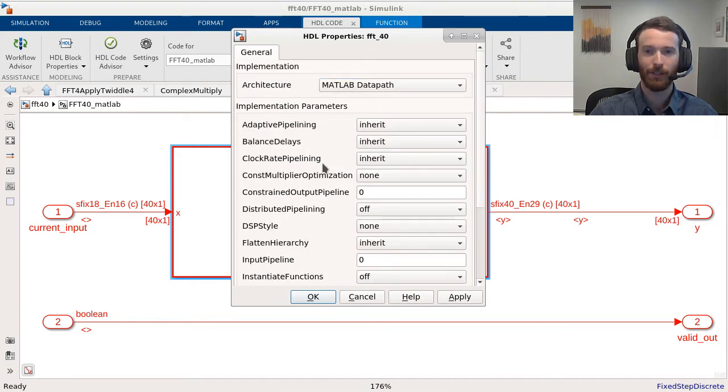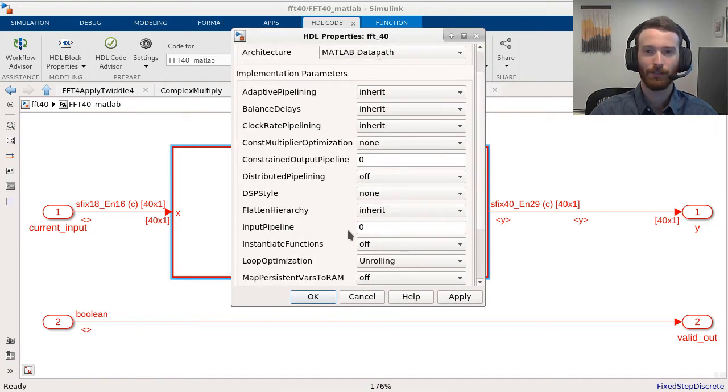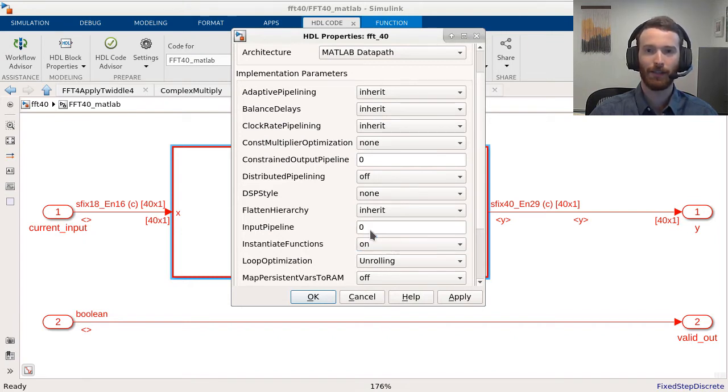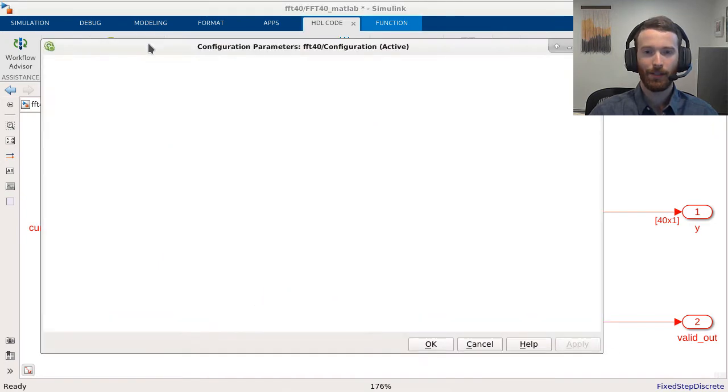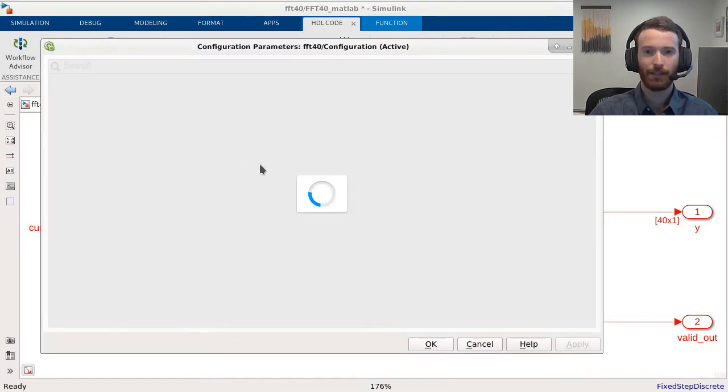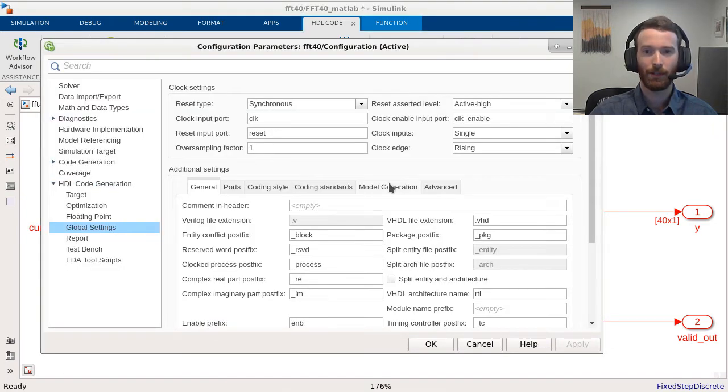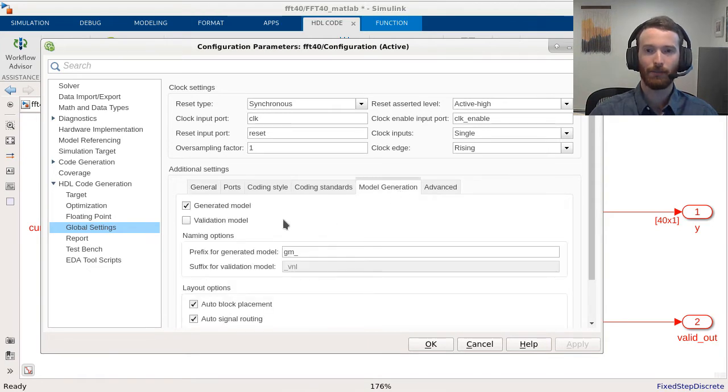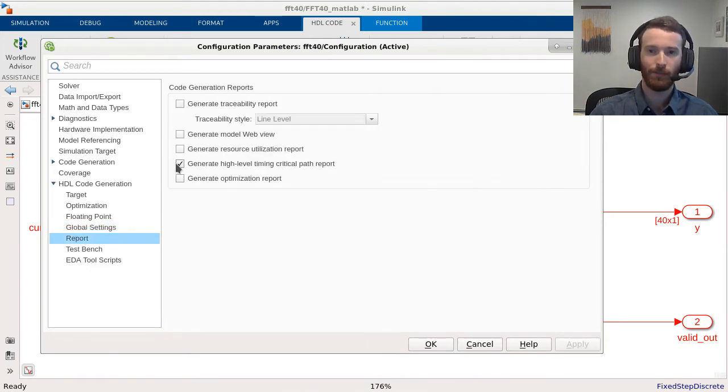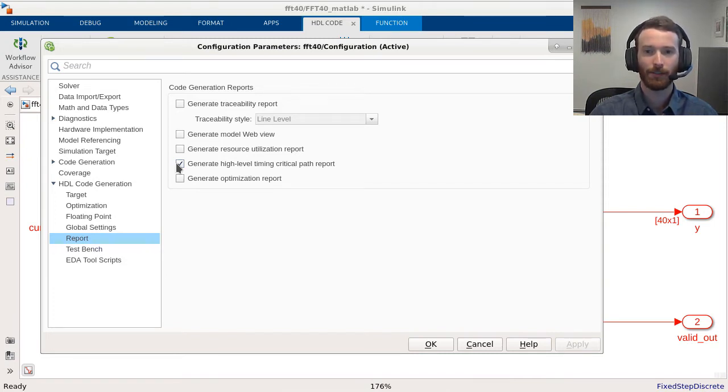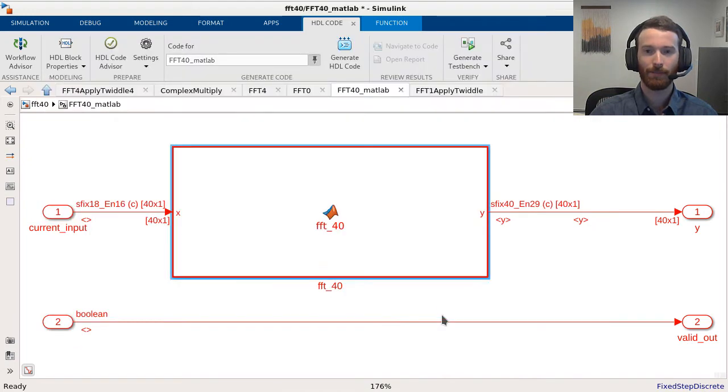For enhanced readability and code reuse, we can also set Instantiate Functions to ON so that all sub-functions are not automatically inlined. Enabling the validation model will allow us to compare the generated Datapath translation to the original MATLAB function block. We can also enable critical path estimation reporting to get a rough estimate on our timing before synthesis on the generated Datapath. Now let's generate HDL code.